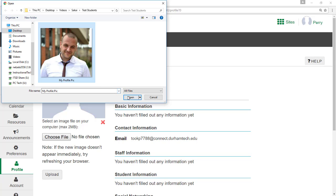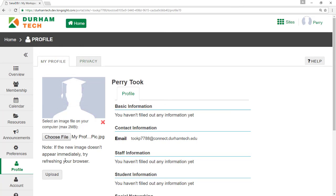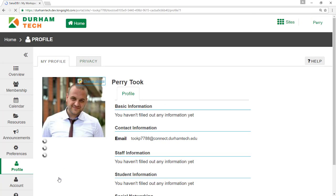When you're ready, select the picture and click Upload. Your profile photo will appear in the class roster and beside your forum posts.